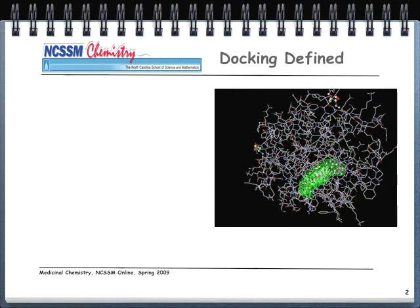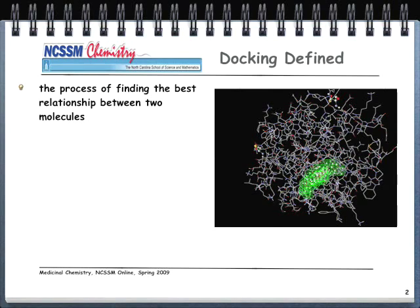Docking is the process of trying to find the best relationship between two molecules. In the graphic to the right, you see the large protein structure, and inside that protein structure — represented inside the green — this is where we have docked or inserted our ligand. In medicinal chemistry, we're talking about a protein receptor and a ligand, which in our case is the drug.